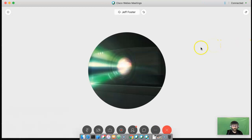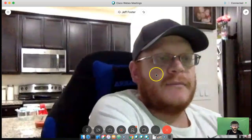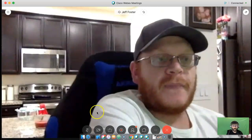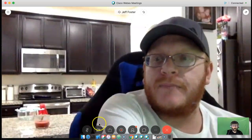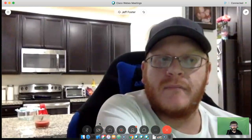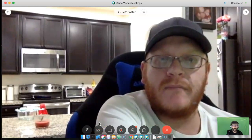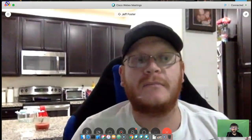Jeff, can you hear me? Cool. There's Jeff over there. I'm going to use you as a guinea pig and just demonstrate how to turn off and on your camera and your microphone.